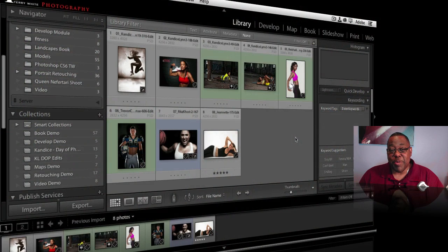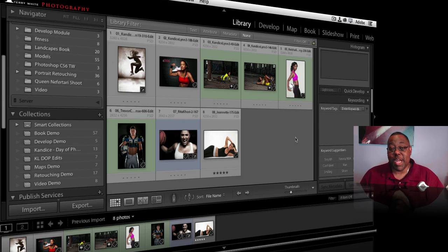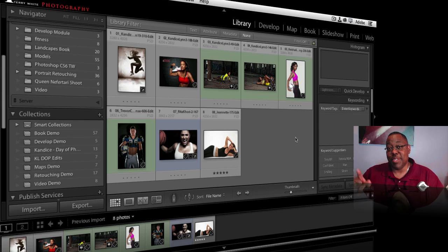Hello and welcome to another episode of the Adobe Creative Suite podcast. My name is Terry White and in this episode we're going to take a look at how photographers can take better advantage of Creative Cloud by using Lightroom to publish photo galleries to their hosting that's included with Creative Cloud. Let's go ahead and dive right in.